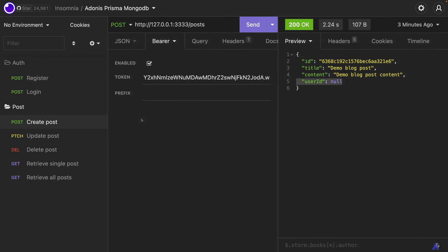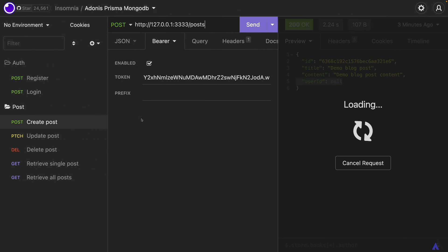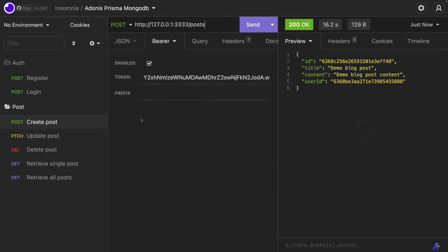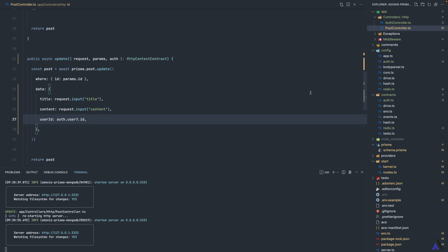Now if we try creating another record, everything works as expected. That is how to use the Prisma auth module for authentication in Adonis.